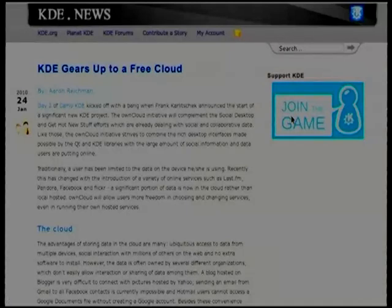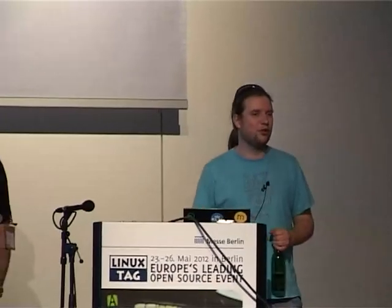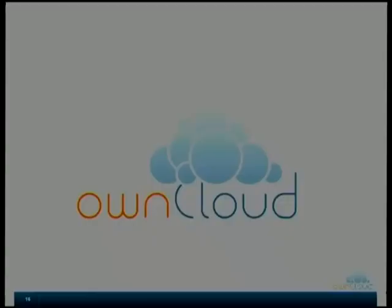In 2010, this man here at the beautiful place in California, San Diego, announced that he was sick and tired of it and was going to write this thing called OwnCloud — have your own cloud. And that's what he did. The end result is OwnCloud, and he's going to tell you what the end result actually was.